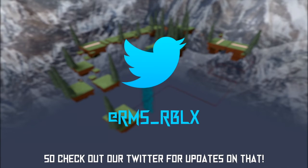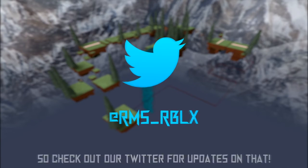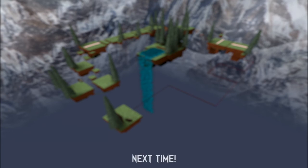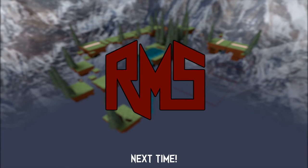So check out our Twitter for updates on that. Thank you all so much for tuning in, and I will see you next time.